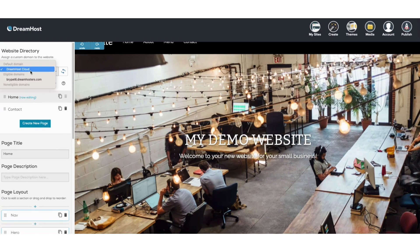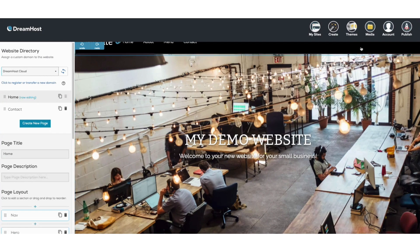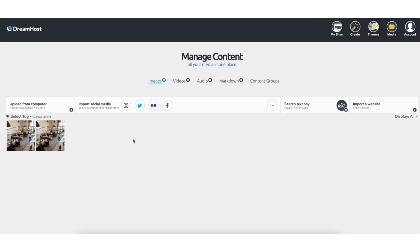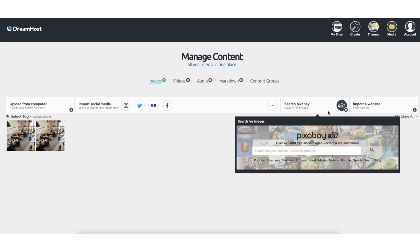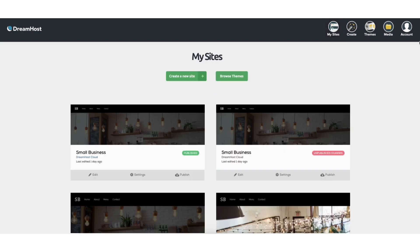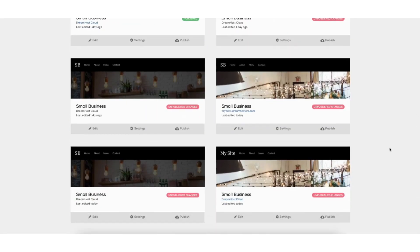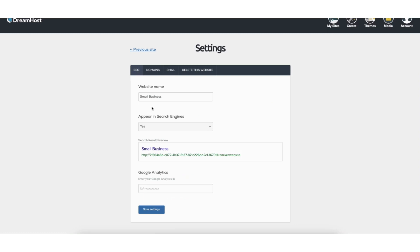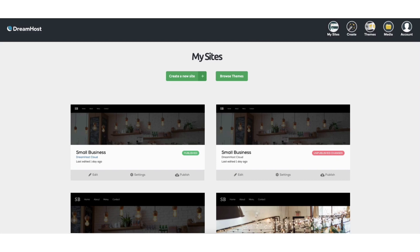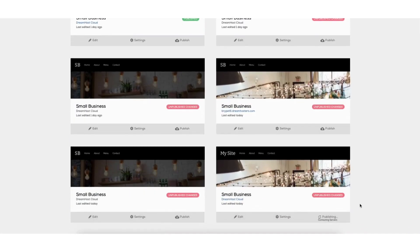To edit a certain page click the page you want on the left and it'll open for editing. You can clone the page or click the trash can icon to completely remove the page. Up at the top under website directory click the drop down to select the domain name to use for your site. You can click register or transfer a new domain if needed. Make sure you hit publish anytime you make changes. If you click media it'll list out the images uploaded to your site. You can import from social media, a website URL, or search Pixabay for free stock photos.